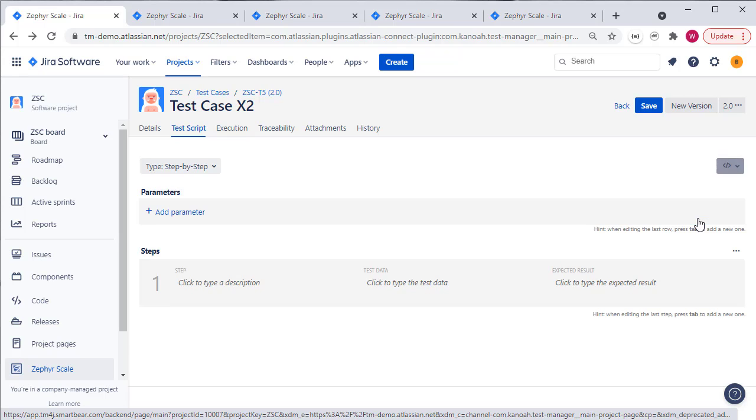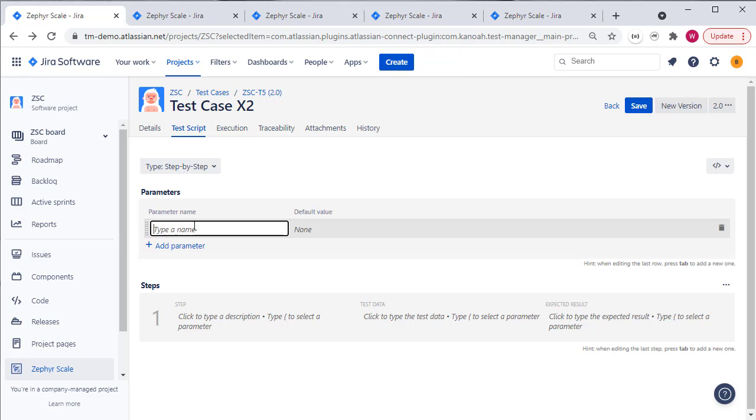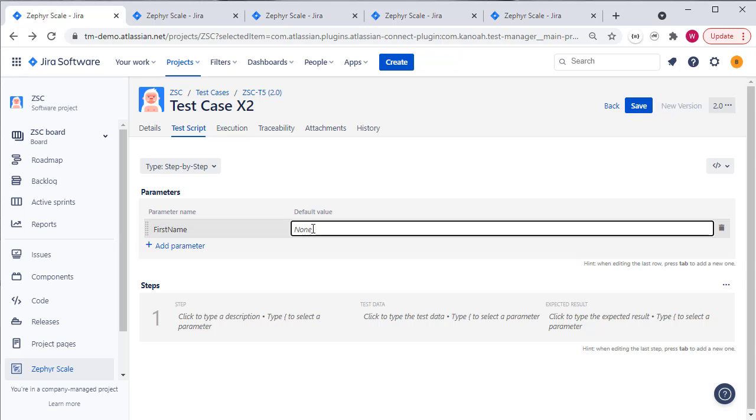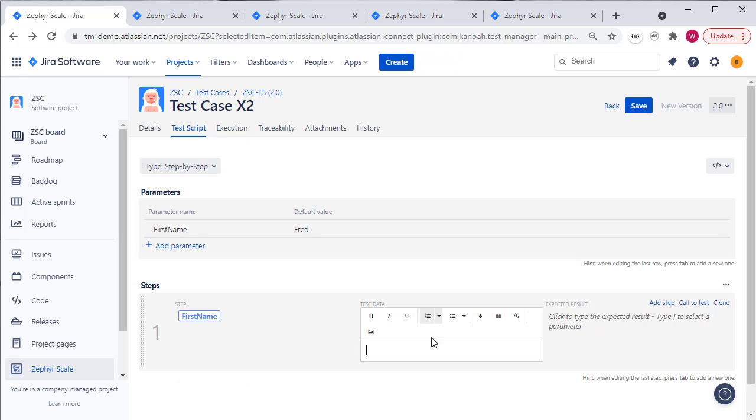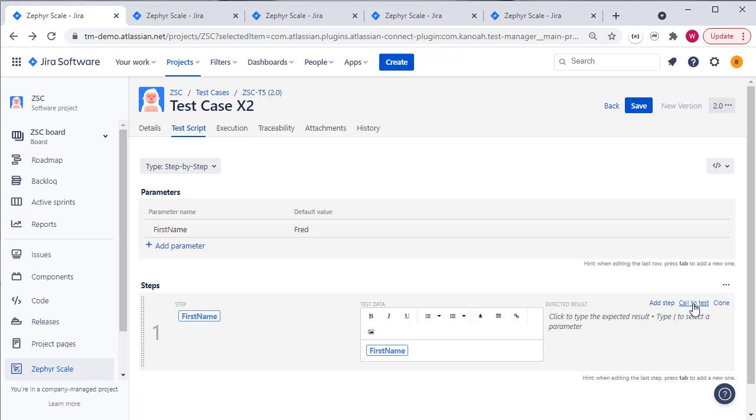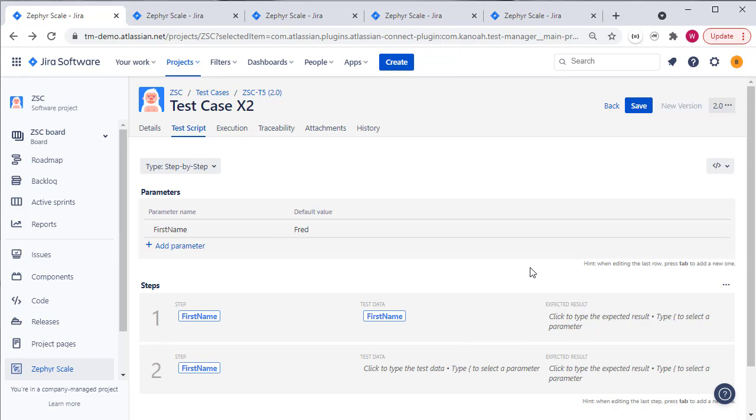If we start with parameters, which is the simpler of the two options, you add a parameter, maybe first name and a value, and then you can use that parameter in multiple places throughout your test steps in Zephyr. So it makes it really easy to reuse a value throughout one or more test steps in your test script.